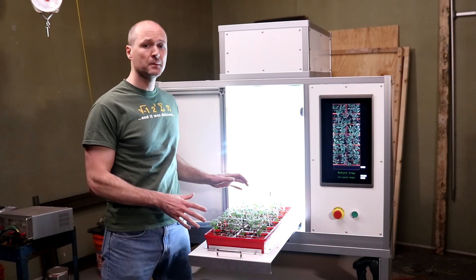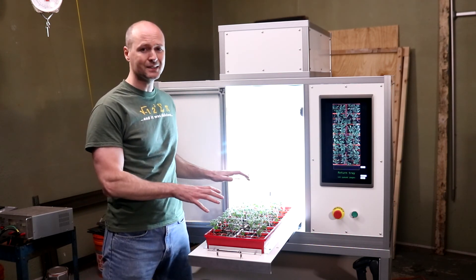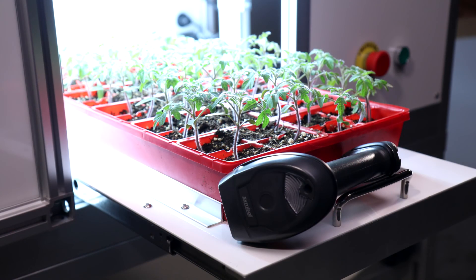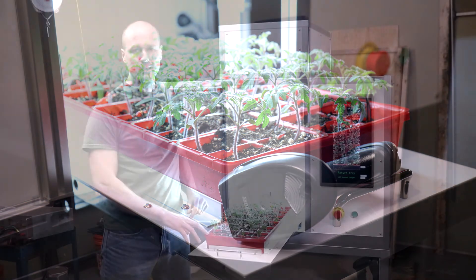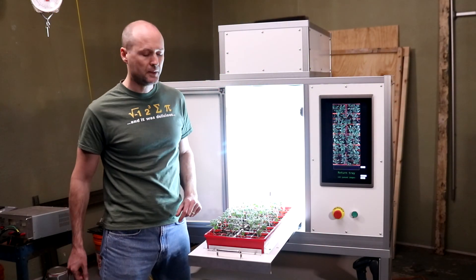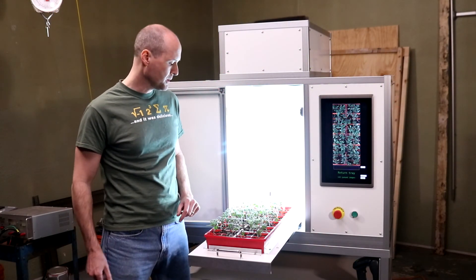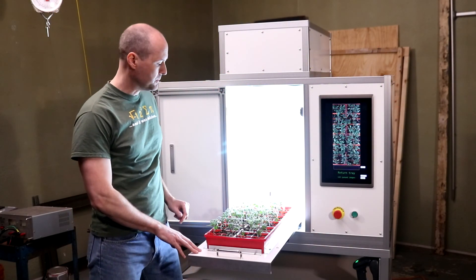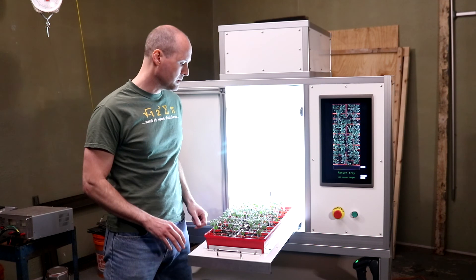An experiment will consist of dozens of trays like this one that can weigh up to 20 pounds depending upon the material that they contain and if they've been watered. So ergonomics of a system like this are really important.